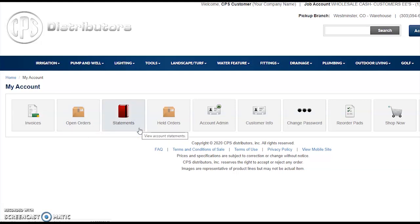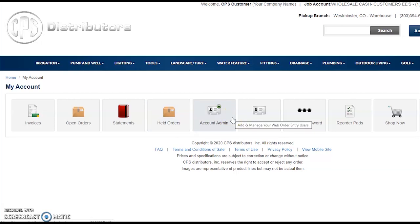Order Statements is for those who have established credit with CPS. Here, you'll see an overview of your credit standing and which invoices are current within 30-, 60-, or 90-day collection periods. Held Orders is a supervisory feature where if an employee does not have the access right to submit an order, it will store here and trigger an email to the set supervisor to claim that order and continue the checkout process. Account Admin is used for a company owner to add or edit existing users.